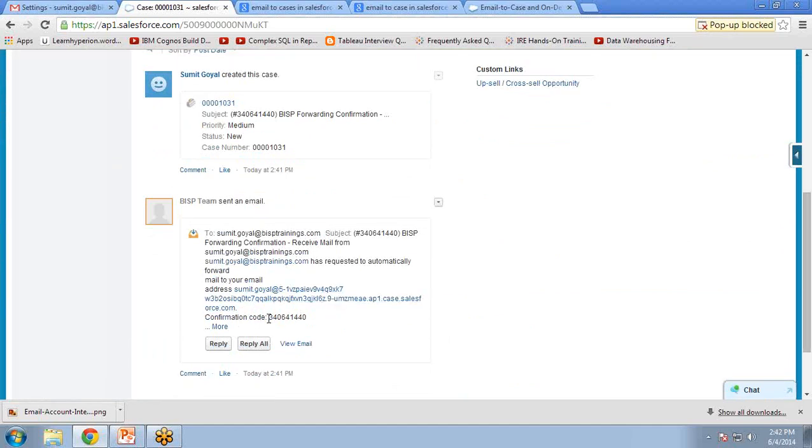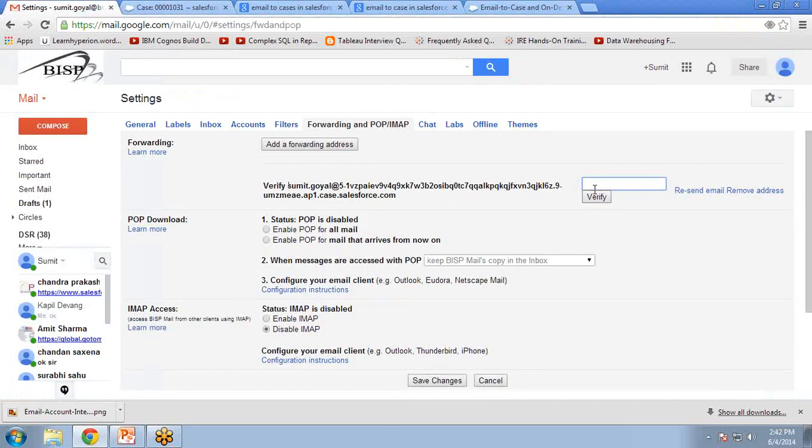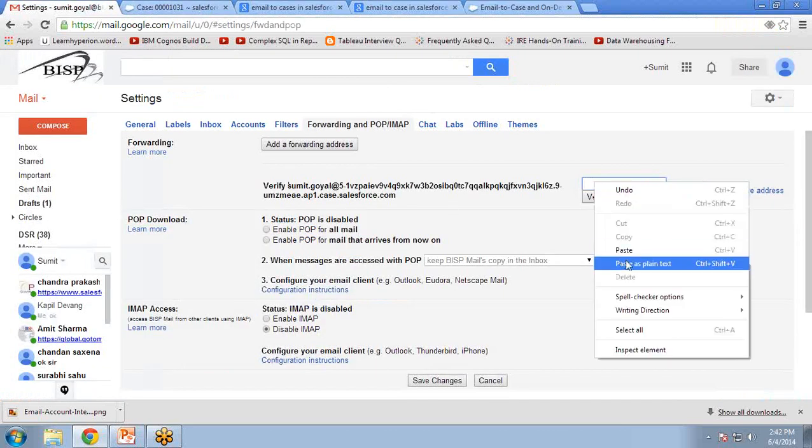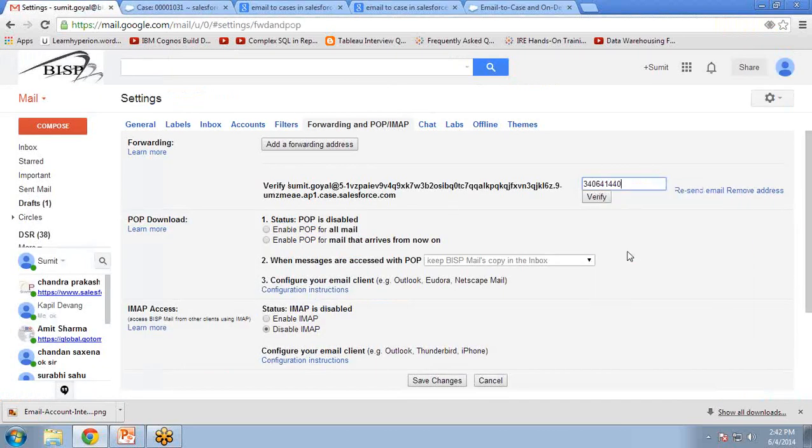I copy this confirmation code from here and paste it into my Gmail or company mailbox, then click Verify.